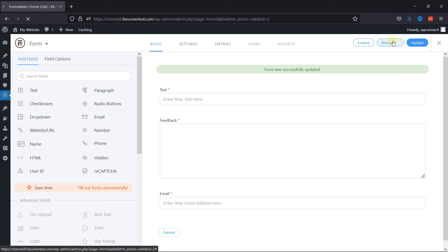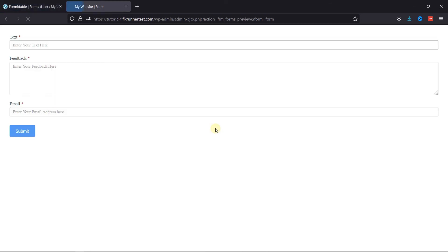And it's now time to preview the form. You can see this is how easy it is to add an Email field in Formidable Forms in WordPress.